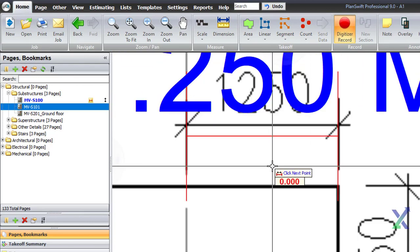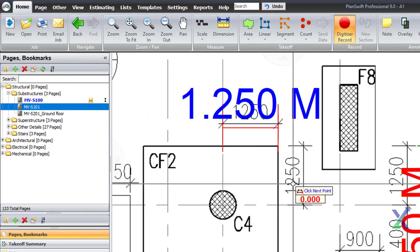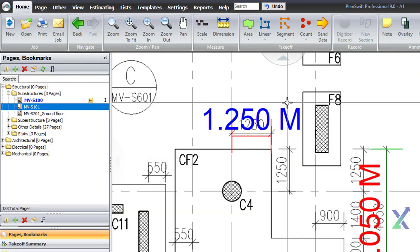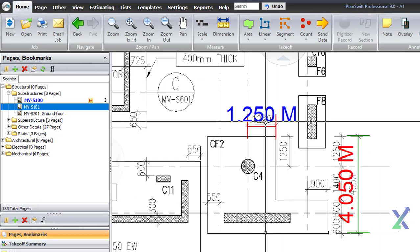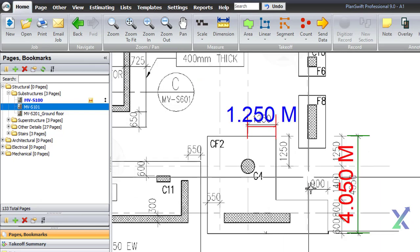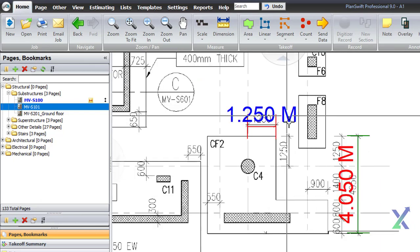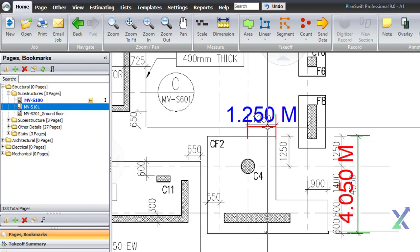Remember our BOQ items for footings includes the strip footings, isolated, and mat footings. So we need to roughly estimate their distribution.